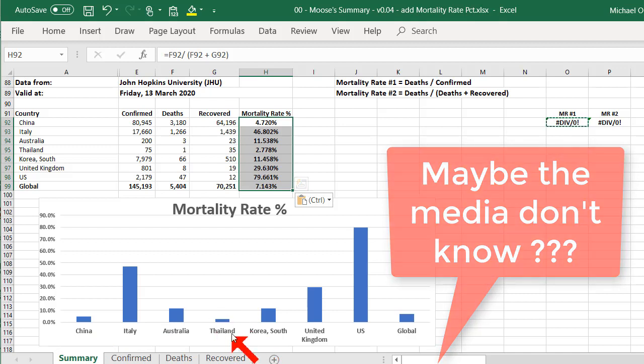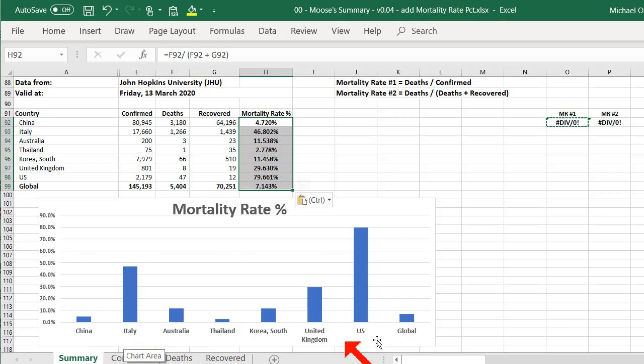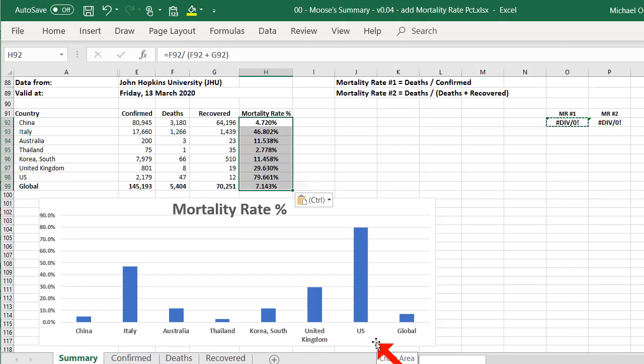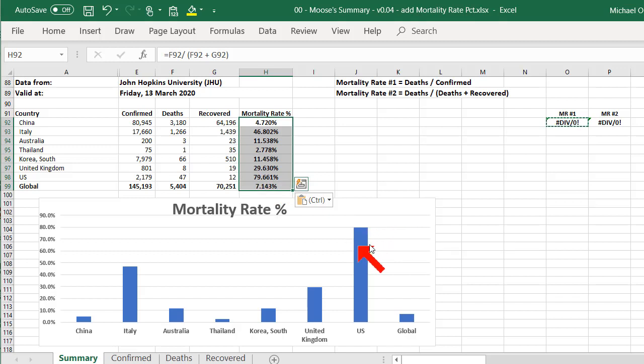Thailand's very low as well, but then Thailand's a very healthy country. Got beautiful food. So has China, and other places. Italy's got beautiful food. So the US seems to have a really high mortality rate. I don't know what's going on there. 79%. What's going on?